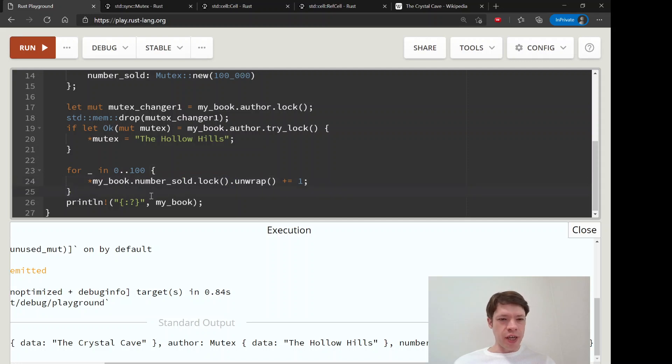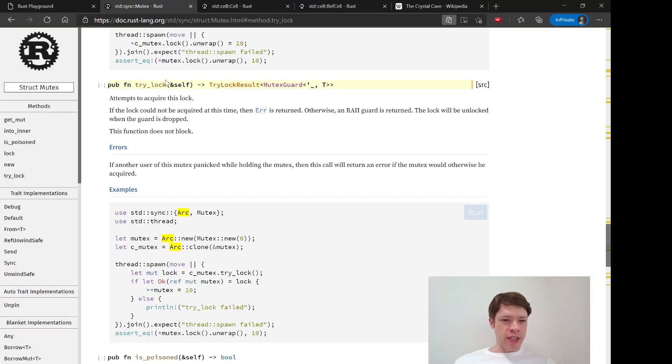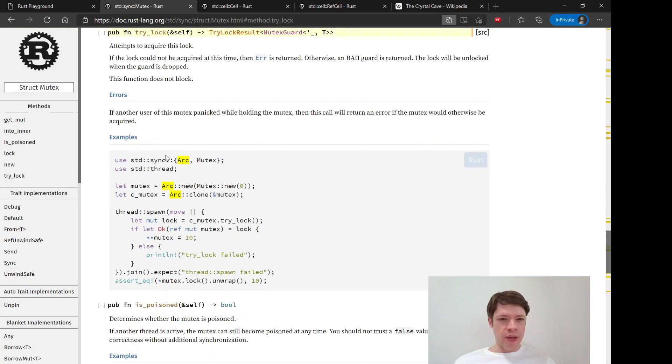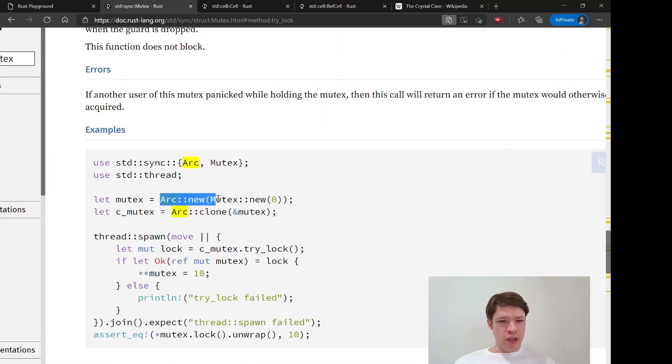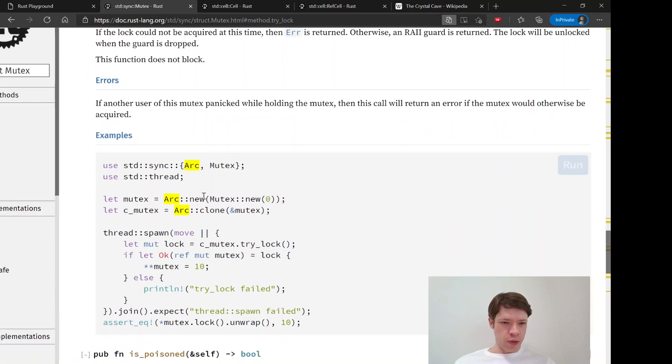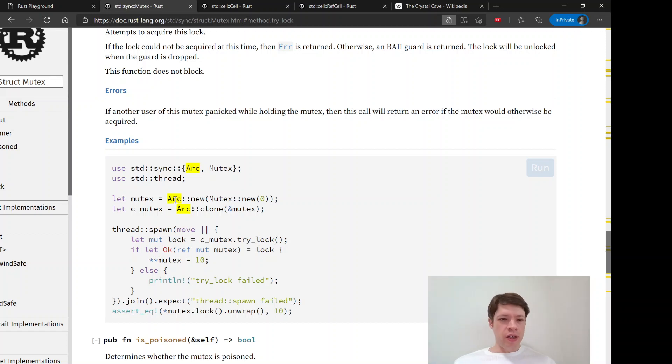So up to now it looks basically the same as a ref cell except it doesn't panic. But the difference is you can send it between threads. And there's this interesting thing called an Arc. We're not going to do Arc yet, but I just want to show you so you can see why you even have a mutex in the first place.